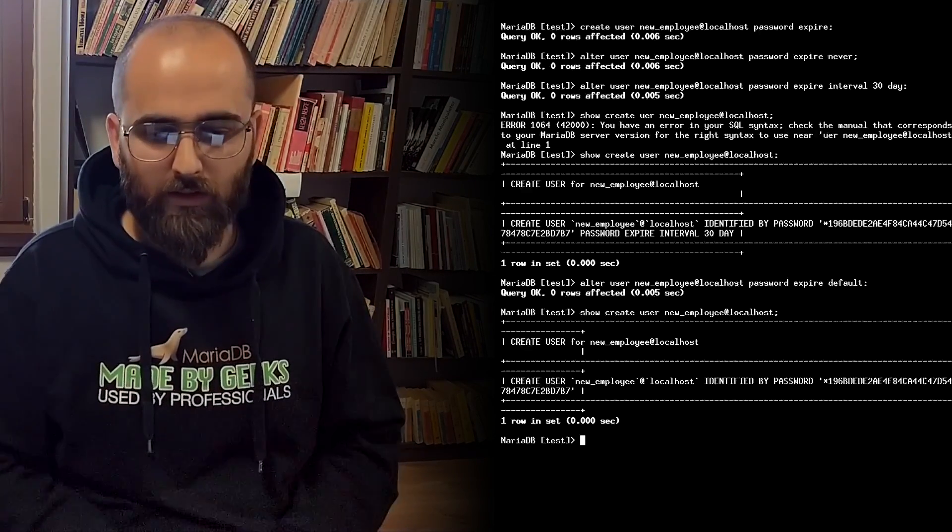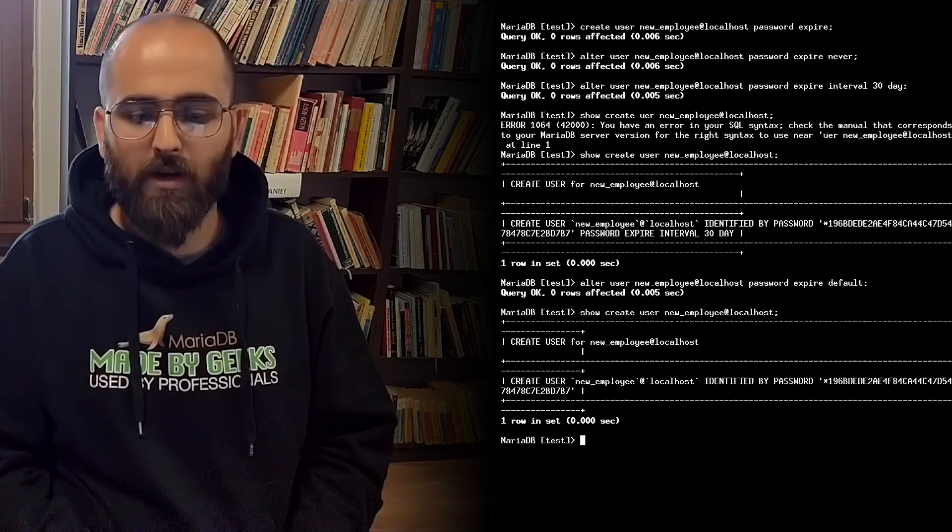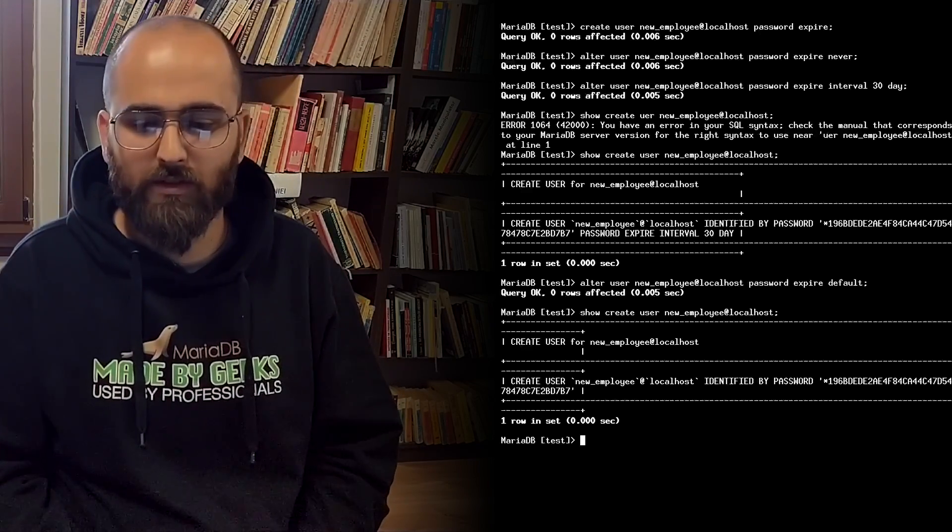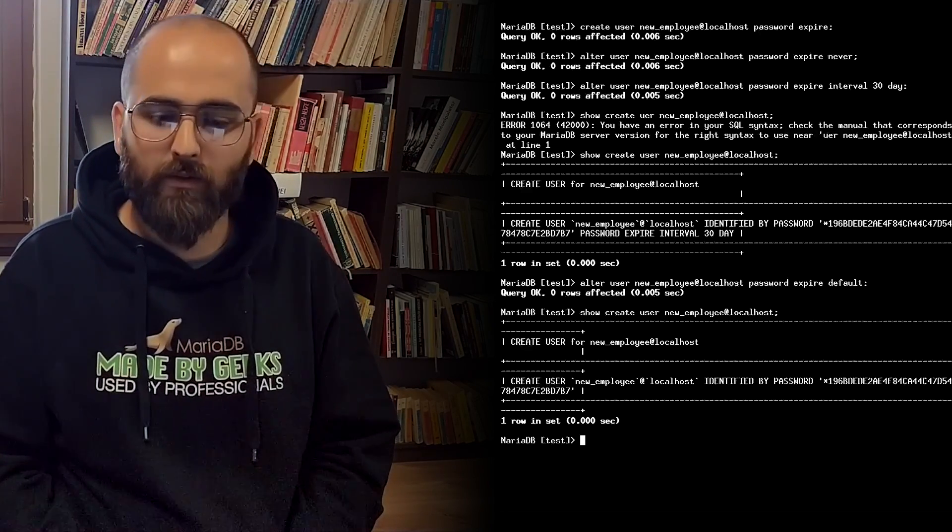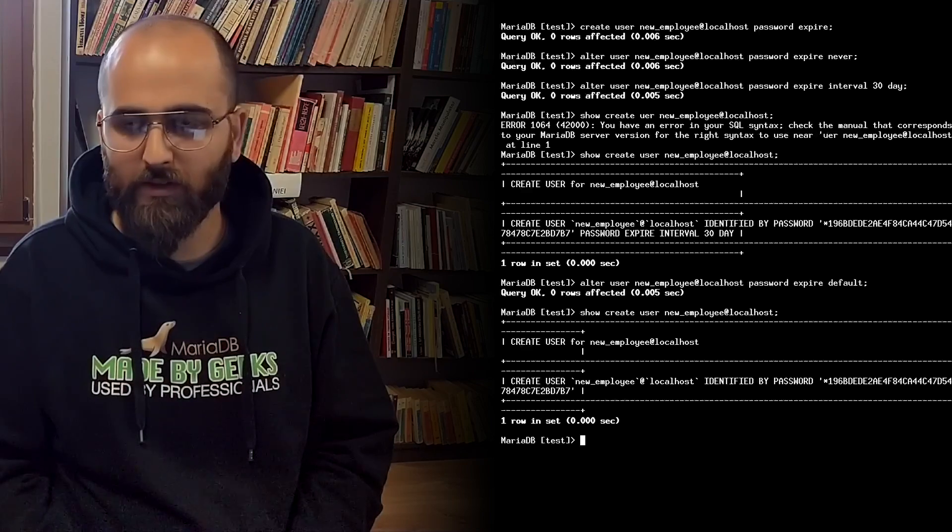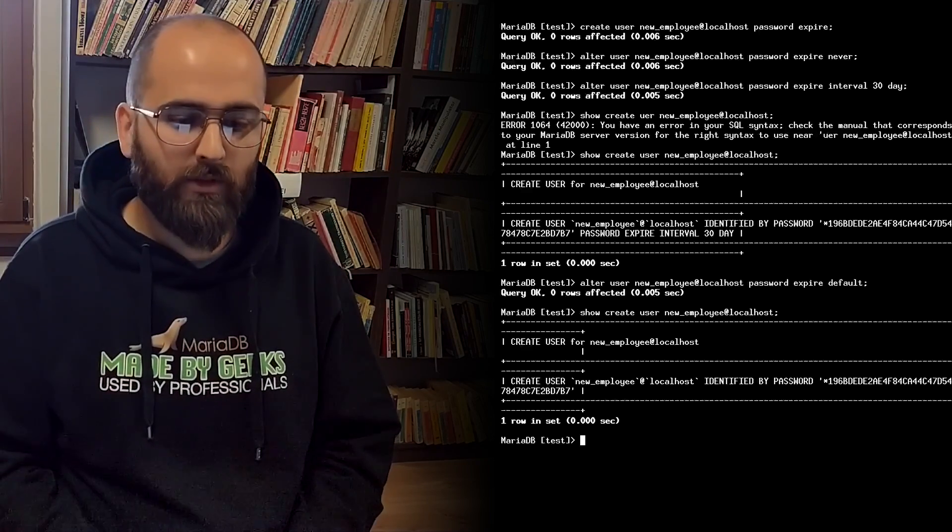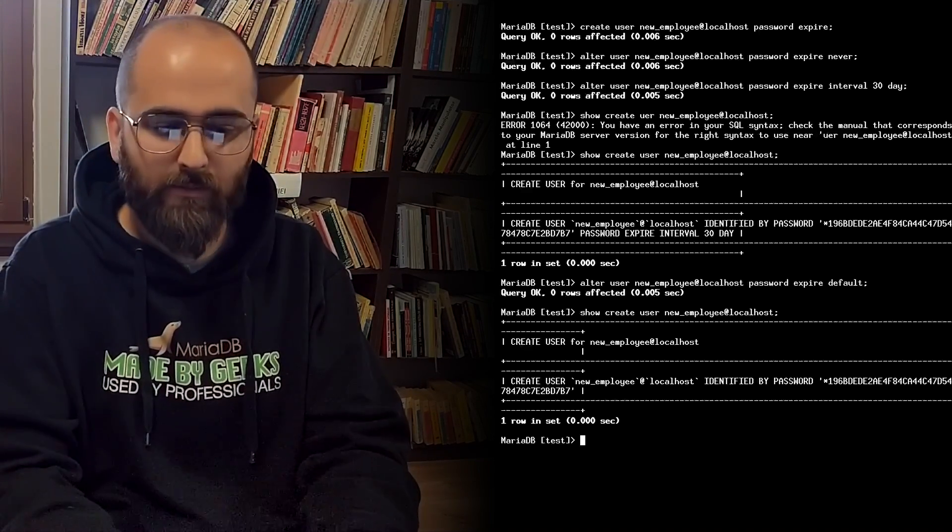The password expiry feature also comes with a number of server variables that alter the behavior of the expiration policies. The most important one is default password lifetime.